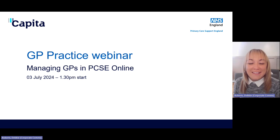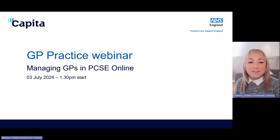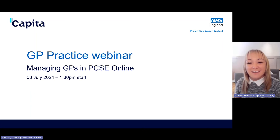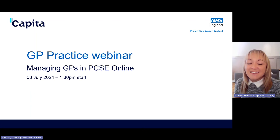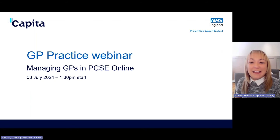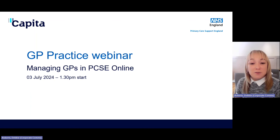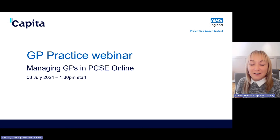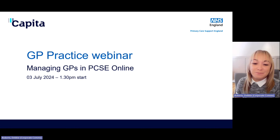Good afternoon, everybody. Thank you for joining us for the GP practice webinar for managing GPs in PCSE Online. My name is Debbie Roberts, and I'm the engagement manager at PCSE, and I will be facilitating this afternoon's session.